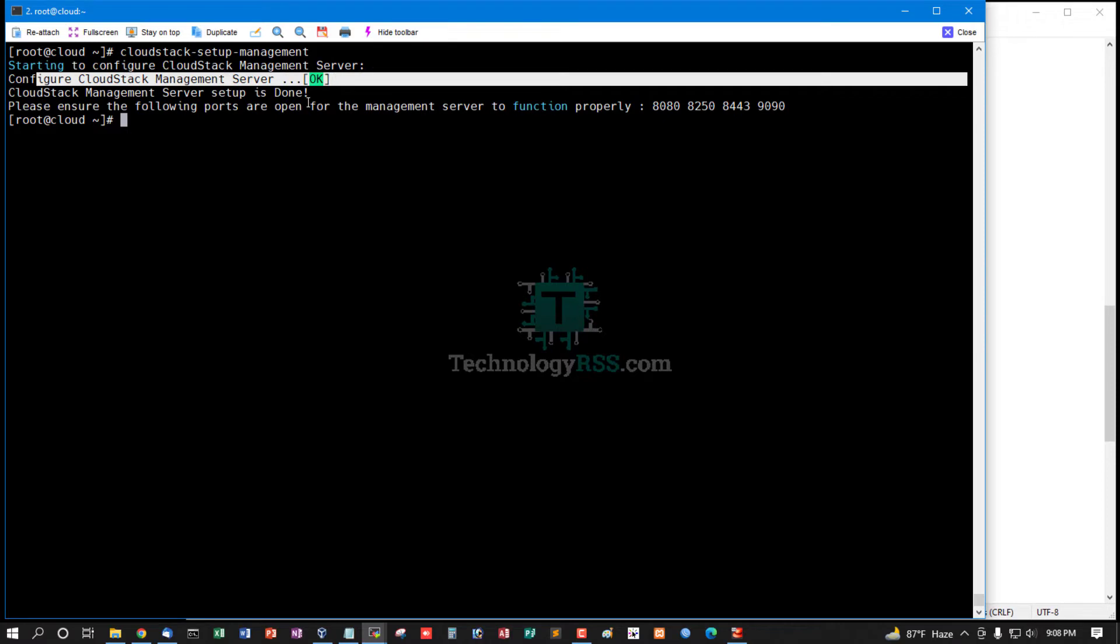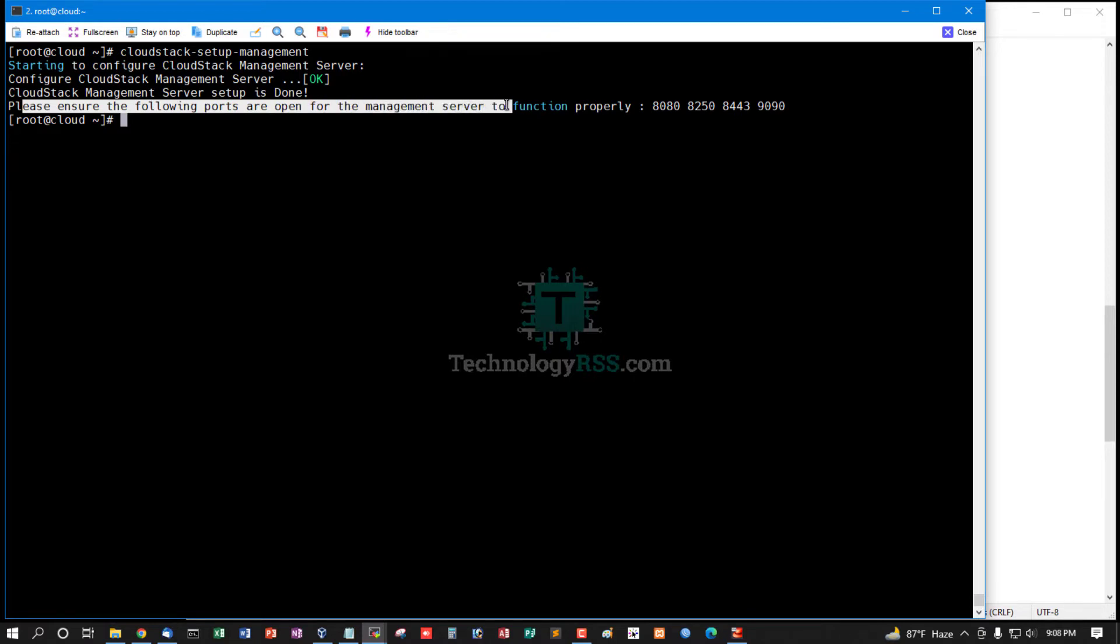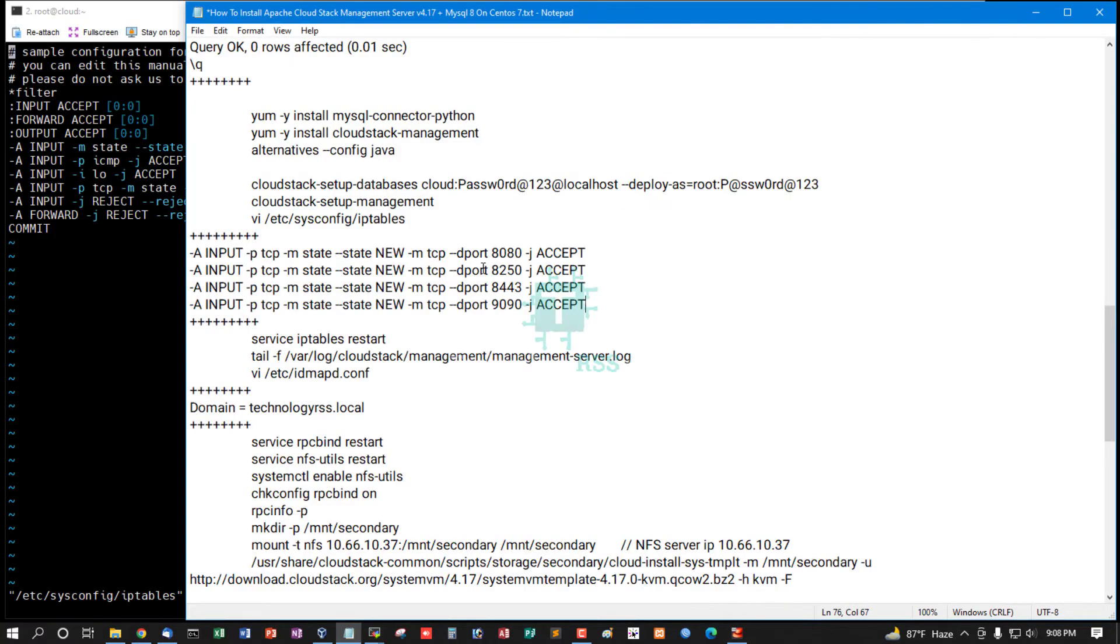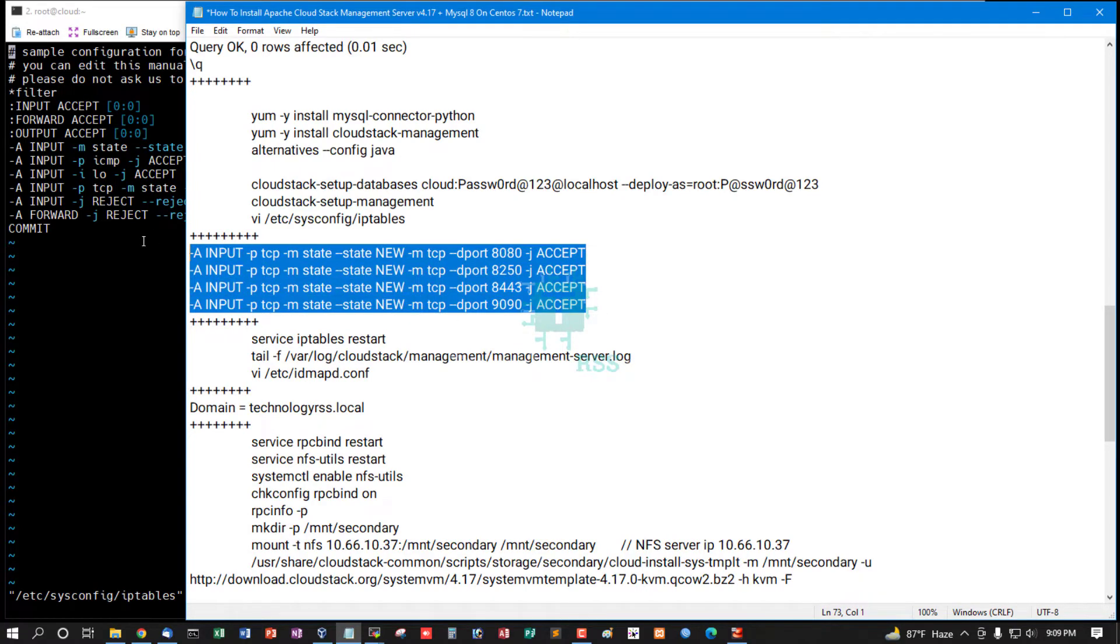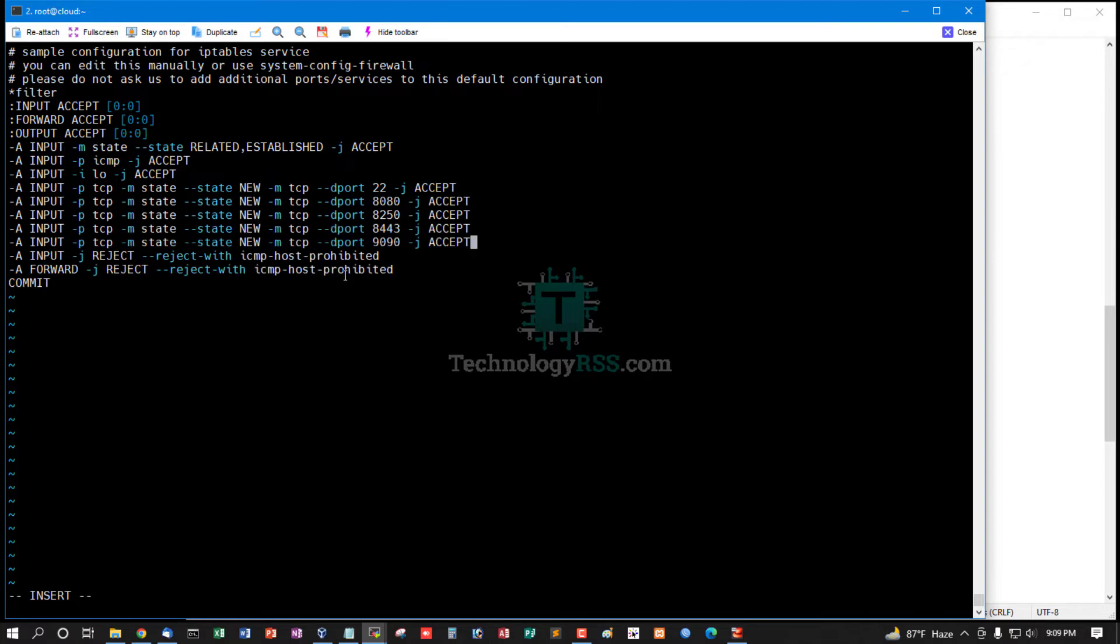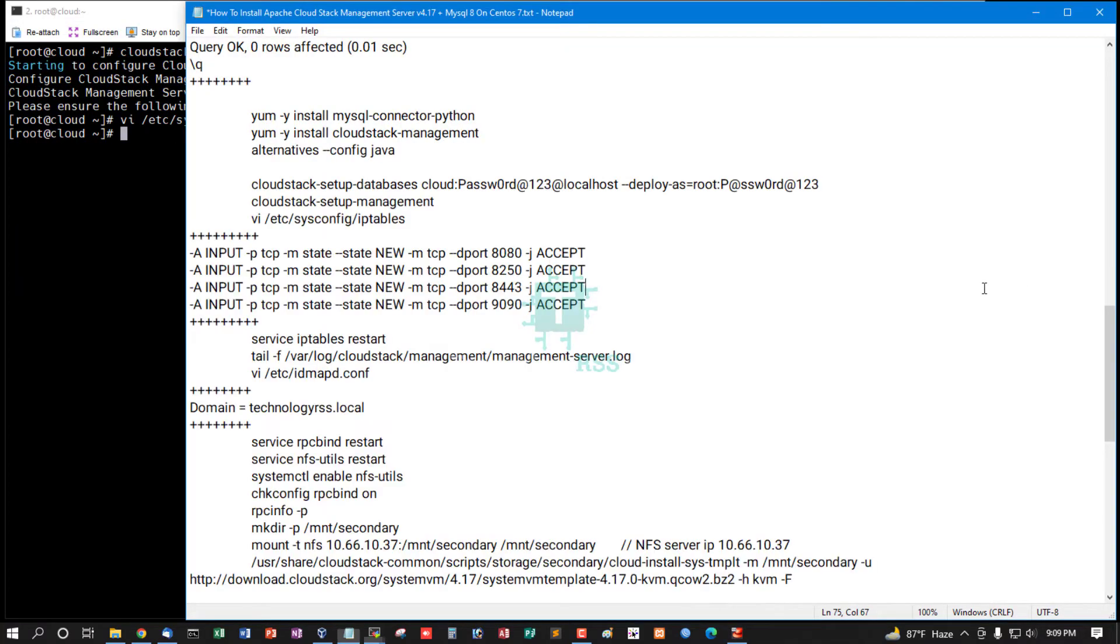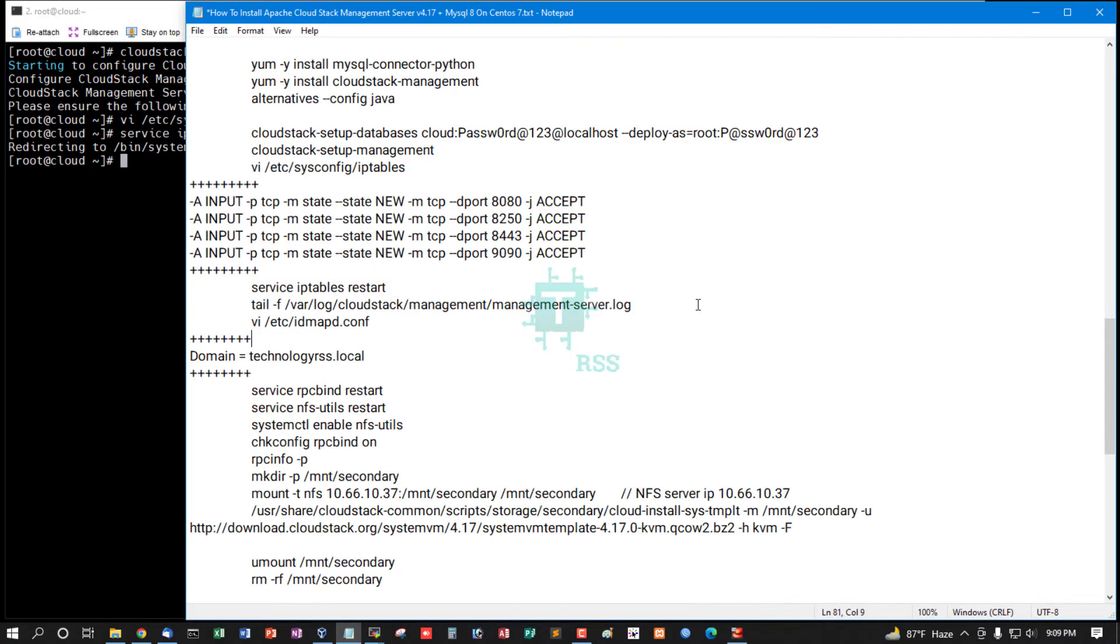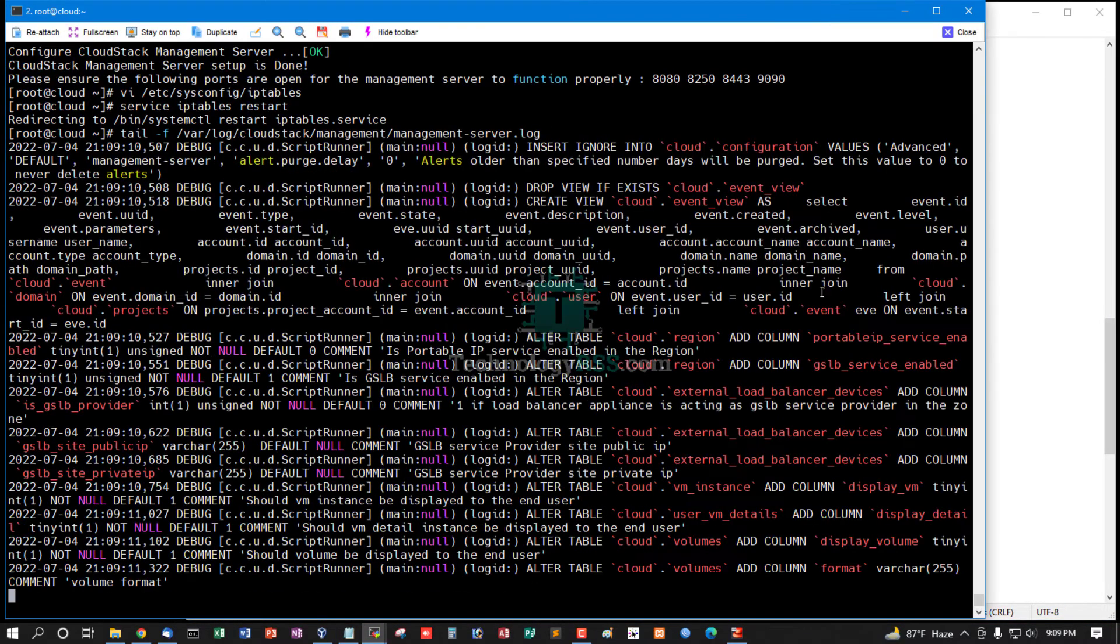Configure CloudStack management server is okay. CloudStack management server setup is done. Please ensure the following ports are open: 8080, 8250, 8443, 9090. So we must open IPTables file and add these ports to allow from IPTables service, then restart your IPTables service.